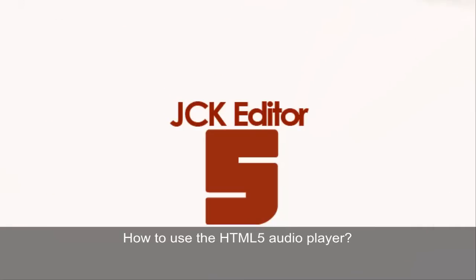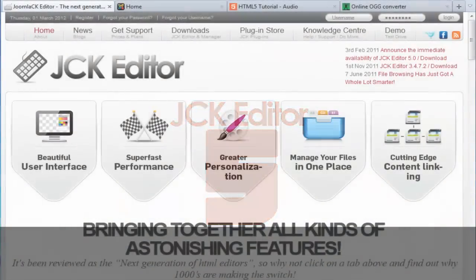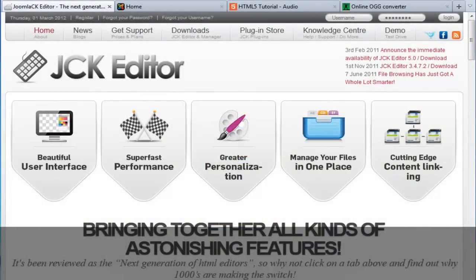Hello everyone, my name is Paul Franklin and I'd like to show you a quick review or guide on the new HTML5 Audio Player that comes packaged in the JCK Editor and by default from the 5 Series.